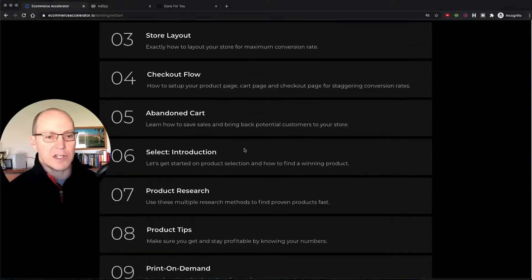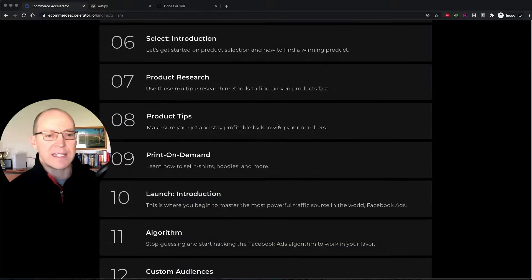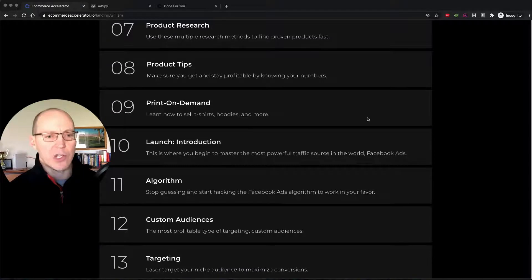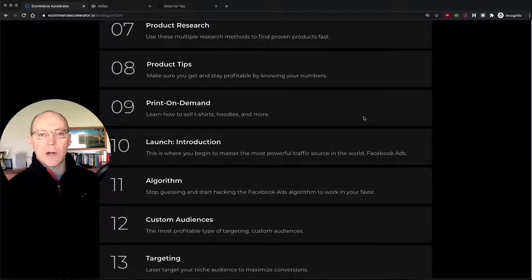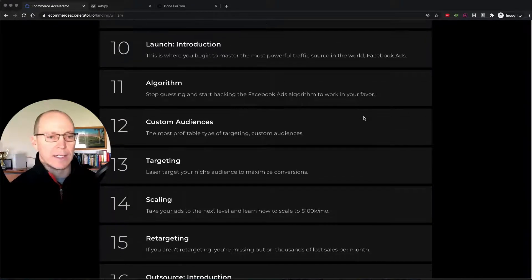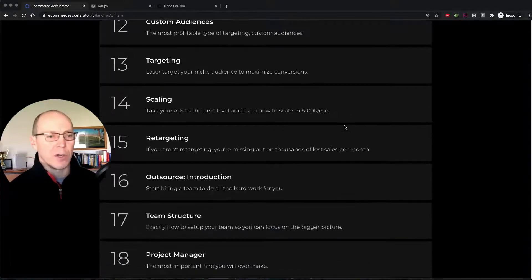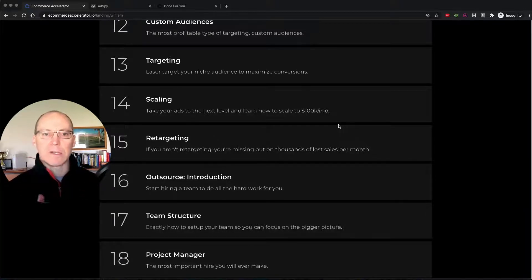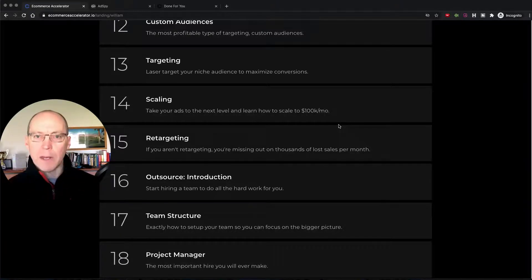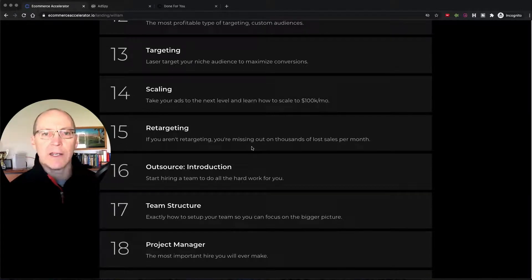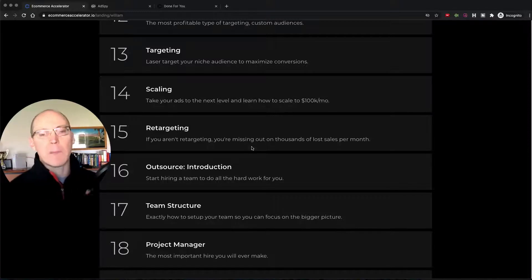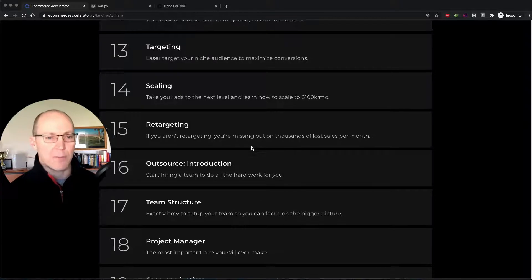Here's the lesson plan — it covers everything for drop shipping, including setting up the entire thing. It even shows you how to do print on demand. He shows you how to do custom audiences and targeting for Facebook, how to scale your ads once you find a winner — spend more money and get more people coming to your store — and how to do retargeting. If somebody visits your store and leaves, you can show them a different ad and maybe offer them a discount to come back and purchase.